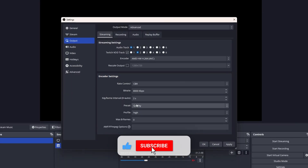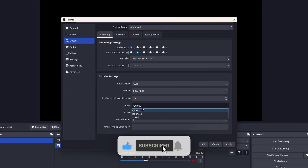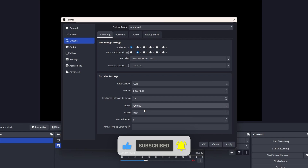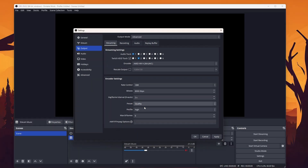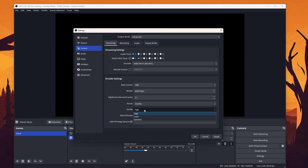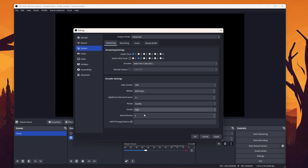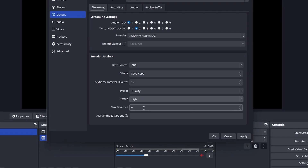As the preset, we want to choose nothing lower than quality — the higher, the better it is going to look. The profile should be set to high, since this allows us to use special settings within the codec to improve visual clarity. And max B-frames is typically best set around 2 to 4.